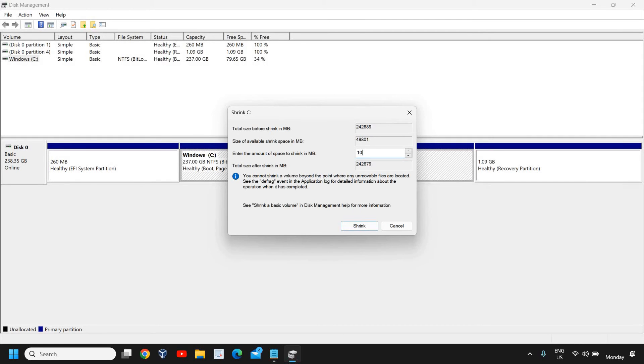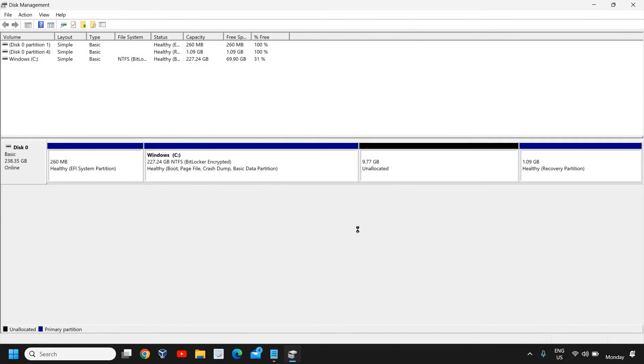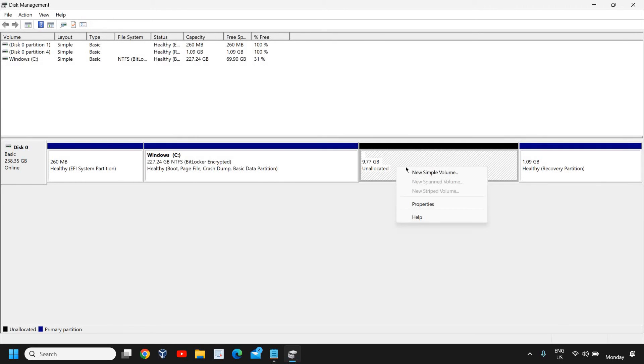I'll mention somewhere around 10,000. Here I have mentioned 10,000 and I'll click on Shrink. You can see 9.77 GB unallocated space is there. I just need to right-click on that unallocated space.